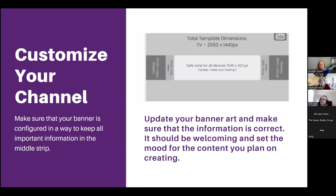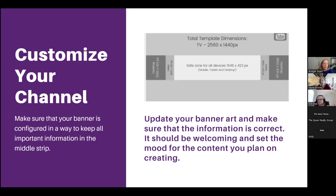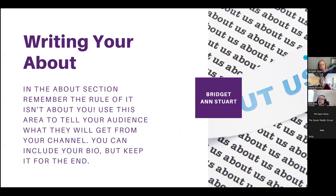One thing we didn't talk about was channel art — your banner. Your banner shows up differently on television, desktop, tablets, and mobile phones, so you want to make sure that everything important — people's faces, any information — is in that center section so it shows up on all devices. A lot of people have their social media links or QR codes too far off to the side; make sure it's in that middle two-thirds.